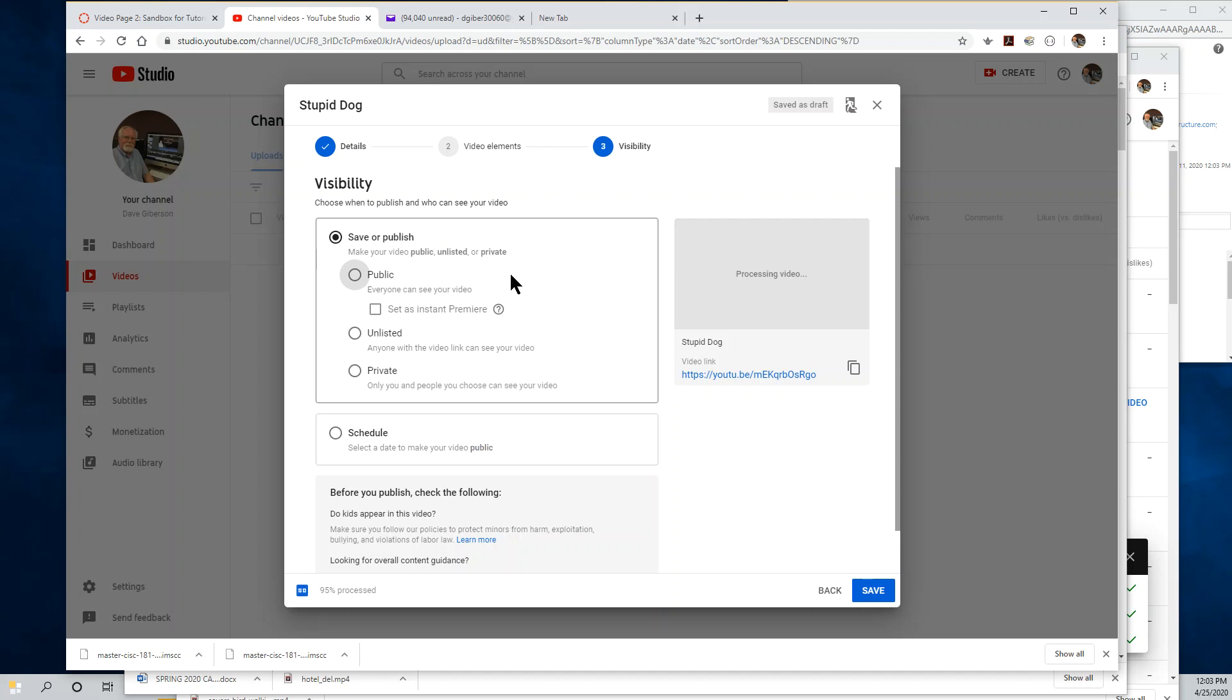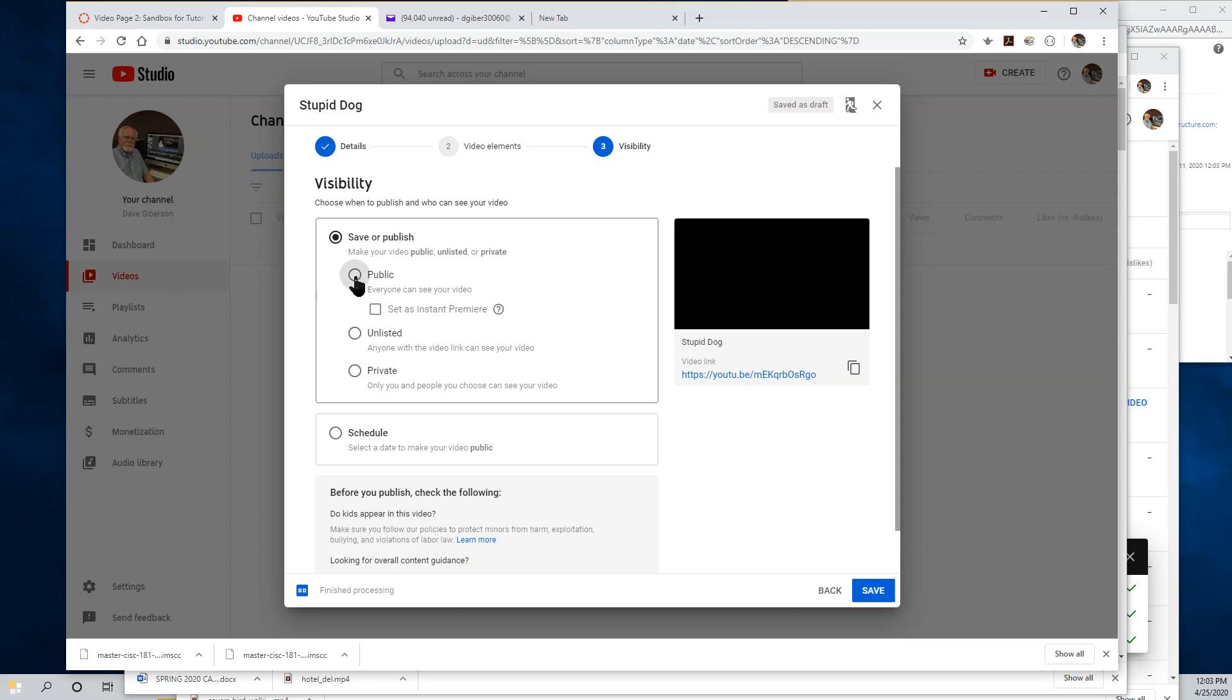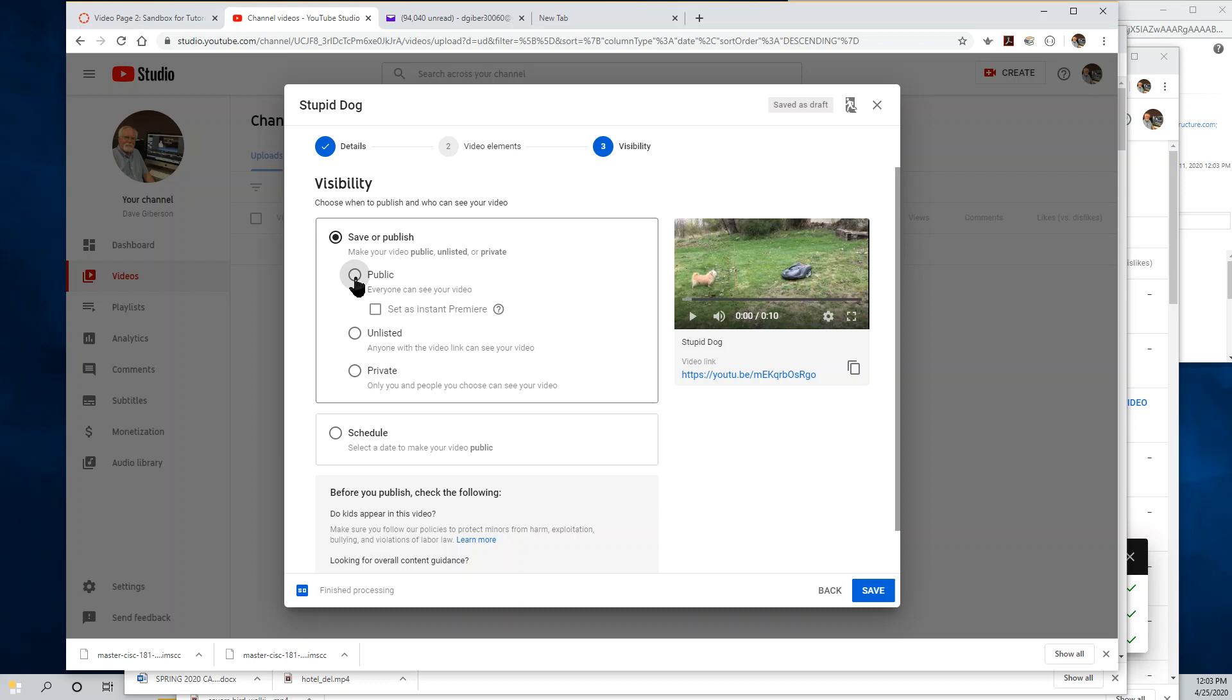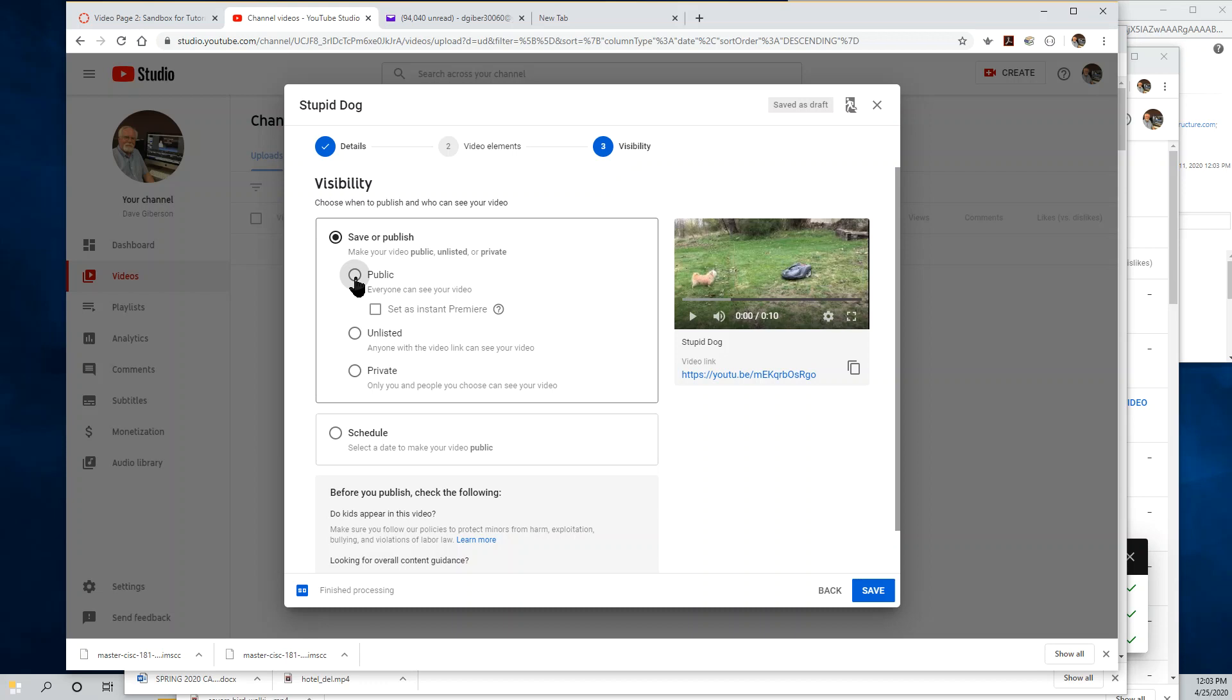On the Visibility page, you are going to have to tell YouTube what level of visibility you want your video to have. For an instructional video, that will be either public or unlisted. Public means anyone can play it and it can be searched for and found by people on YouTube using Google.